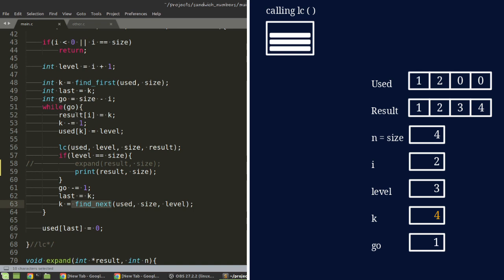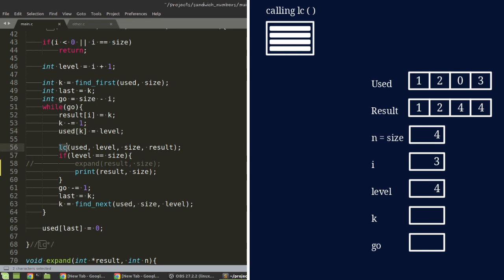And then, in that third position, it's going to put the number 4. It's going to decrement. In that last element of the array used, it will then put the number 3. So, at that point, when it calls that again, in the last element of result, it will put the number 3. And so, that will be the second combination that it's going to find.